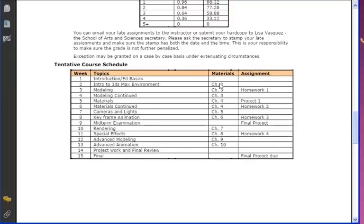The course schedule by week: Week 1 covers the introduction and 3ds Max basics and environment setup. Week 2 starts working inside the 3ds Max environment, then we move on to modeling for a couple of weeks, then materials, then cameras and lights, and then keyframe animation — at which point we think about the midterm. After the midterm we cover rendering, then special effects, then advanced animation and advanced modeling, and the final week is for the final review or final project.